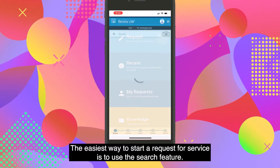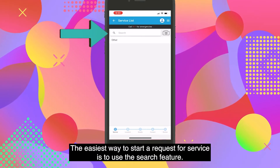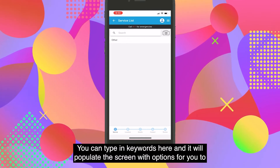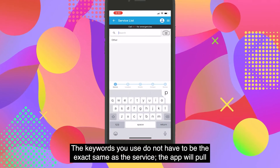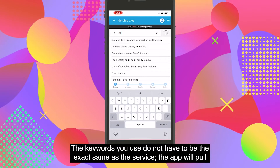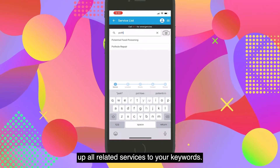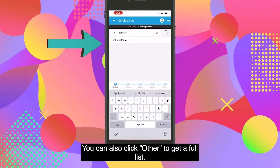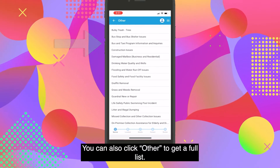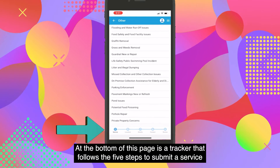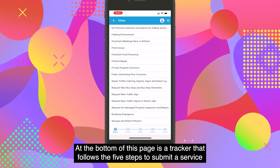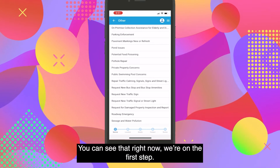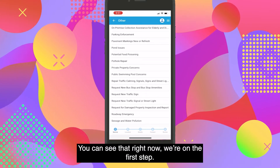Let's click back to the main home screen and click the Request tile to submit a request for service. The easiest way to start is to use the search feature. You can type in keywords and it will populate the screen with options to choose from. The keywords do not have to be the exact name of the service — the app will pull up all related services to your keywords. You can also click Other to get a full list. At the bottom of this page is a tracker that follows the five steps to submit a service request and tells you where you are in the process.